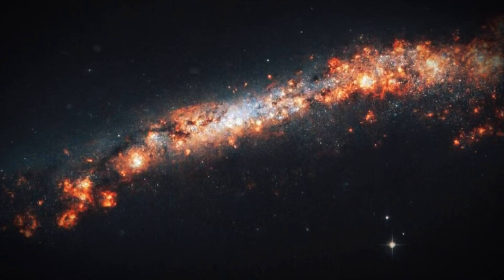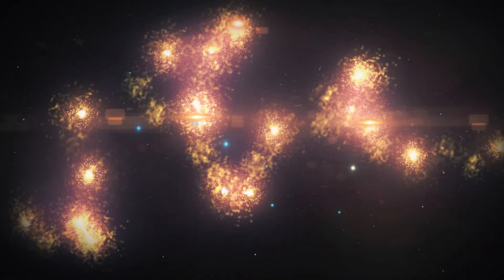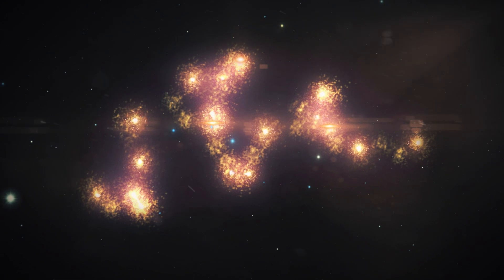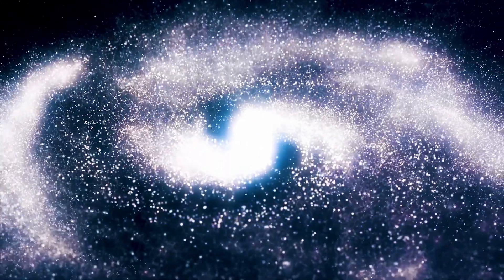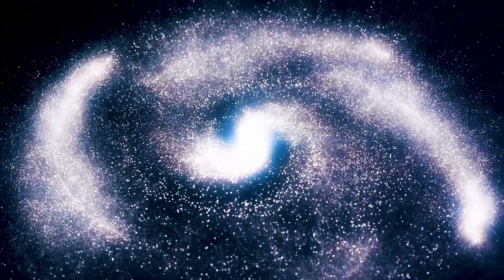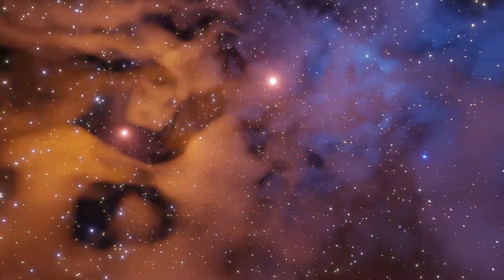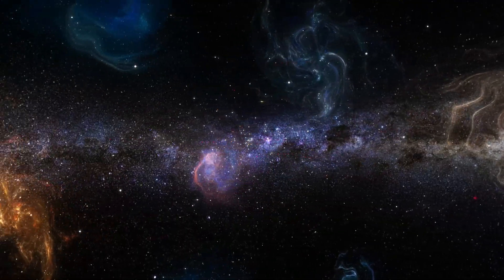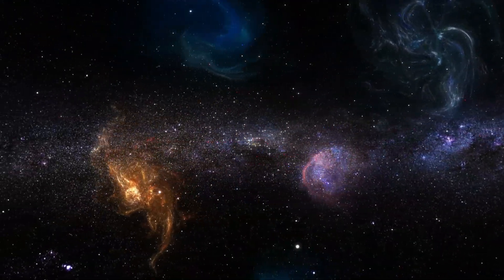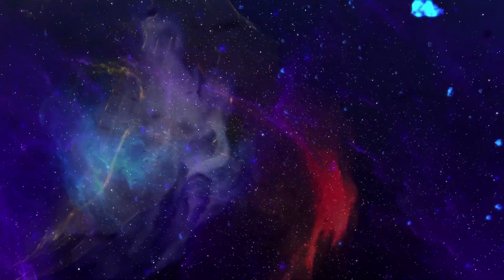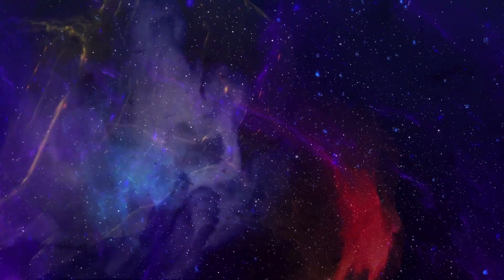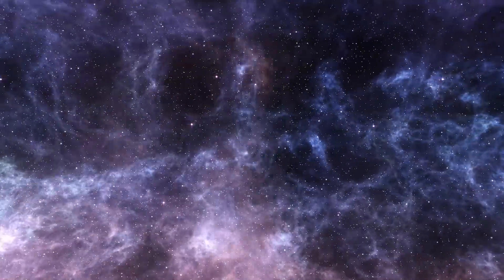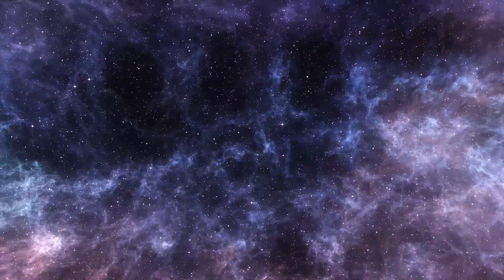If the giant arc is real, it will join the Hercules-Corona Borealis Great Wall and a rising number of other large-scale structures in the cosmos that, when combined, would defy cosmology's mainstream model. When you look at vast enough quantities of space, this model assumes that matter is dispersed uniformly.